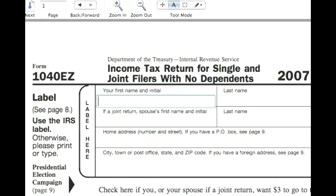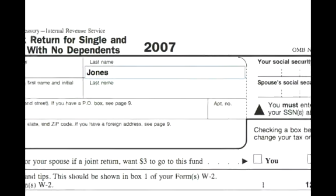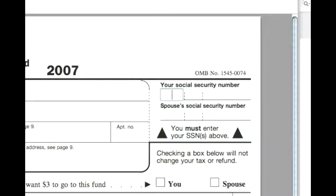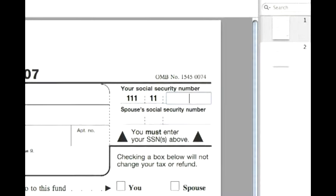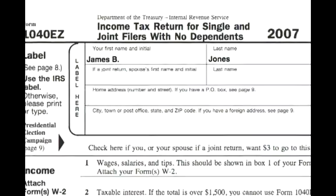Our single person is James B. Jones, and we would put his name in the first name, initial, and last name fields. Then we want his social security number up here, and his address, city, and state.